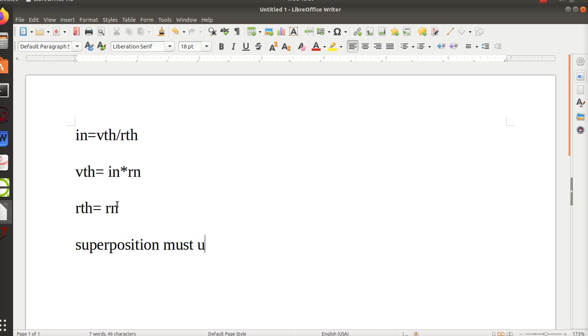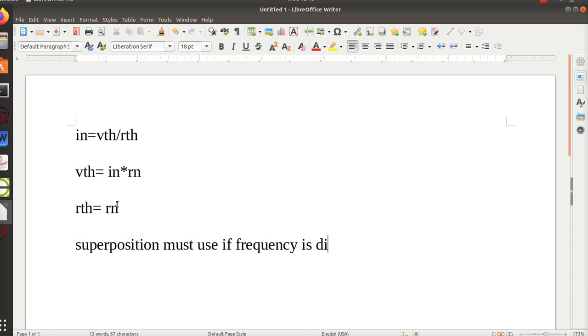But I'll use different values. And what we discussed in class the other night was superposition must be used if the frequencies are different.